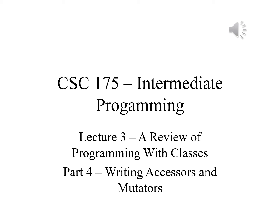In part four of lecture three, we will discuss writing accessors and mutators.